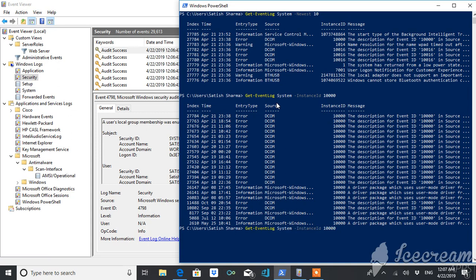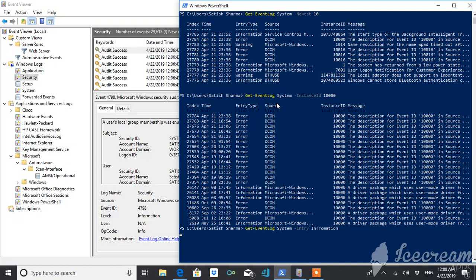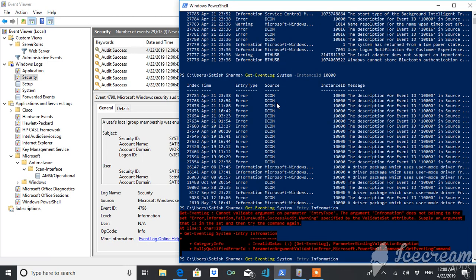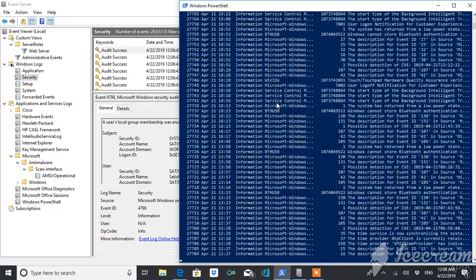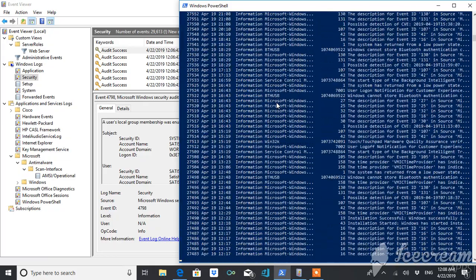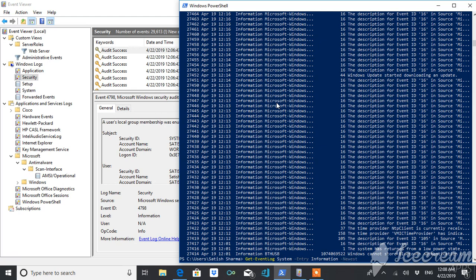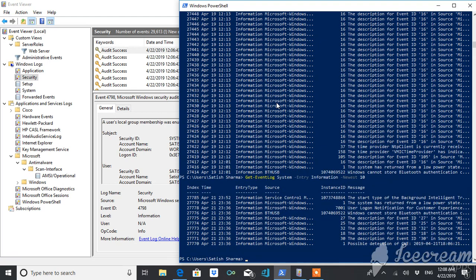Suppose if I want to get logs by entry type. Suppose the entry type is information. I think they have something wrong here. Still, it has many things. So I want only the latest 10. So it is giving me latest 10.